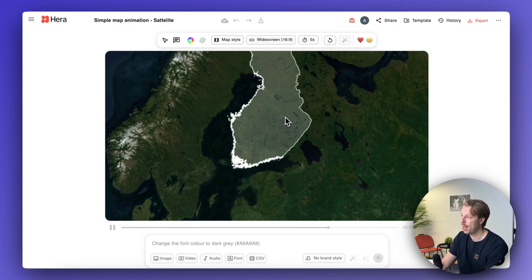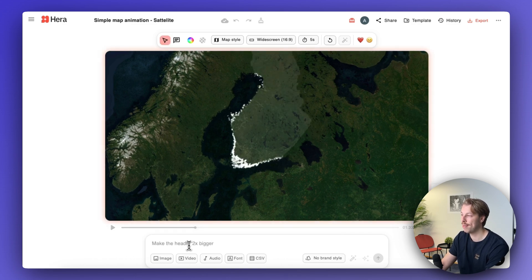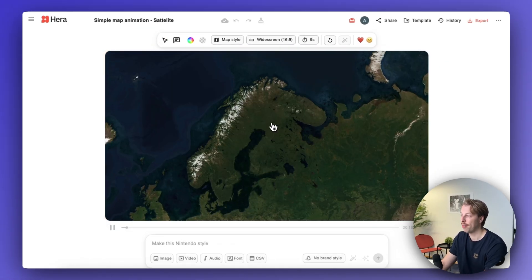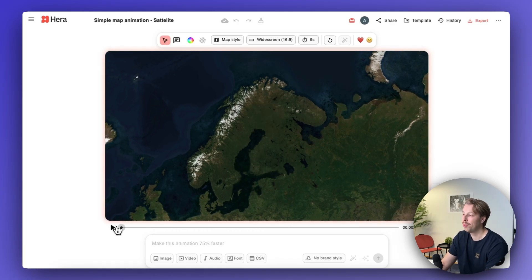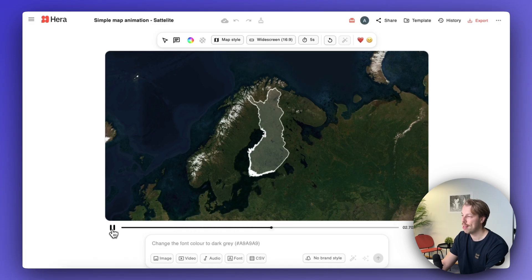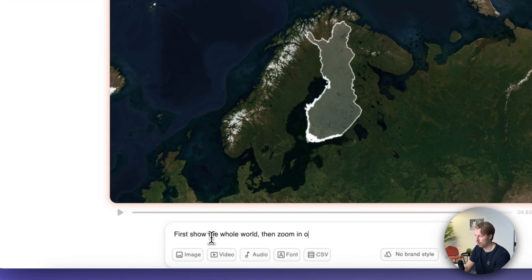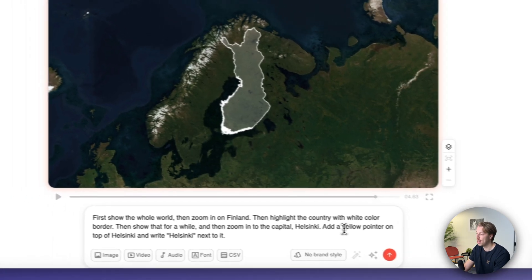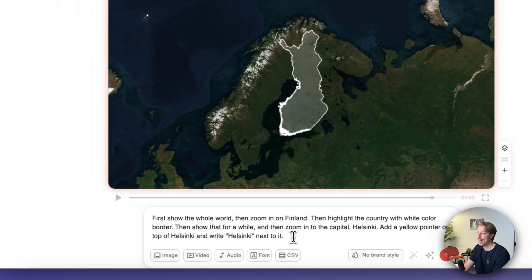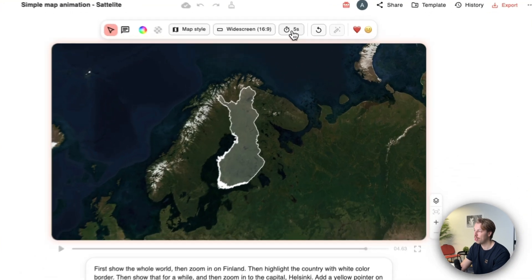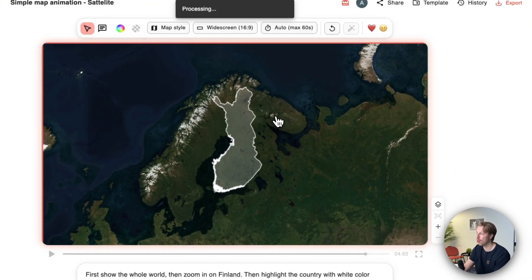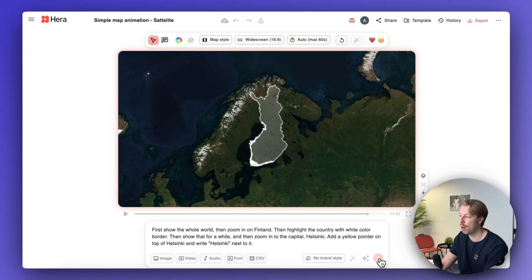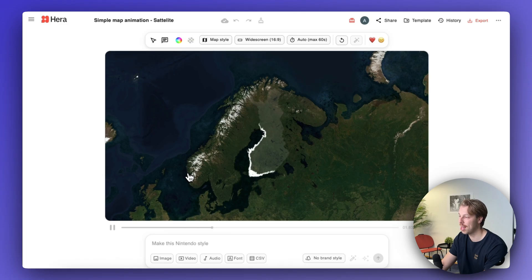There are a couple of easy-to-fix problems. First, the whole country isn't visible, so I tell the AI 'show the whole Finland, not just a part of it' — and now the entire country is showing. To make it even cooler, I tell the AI to first show the whole world, then zoom in on Finland, highlight the country, and then zoom in on the capital Helsinki — even adding a yellow pointer on top of Helsinki with the text next to it. I also switch to the auto duration feature so the AI decides the optimal length.